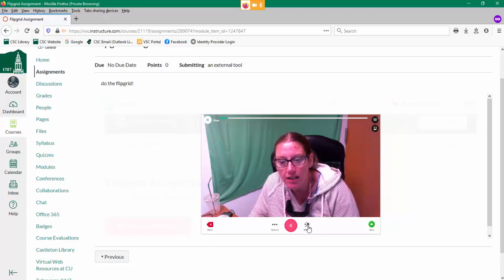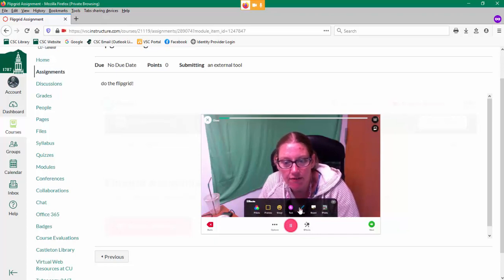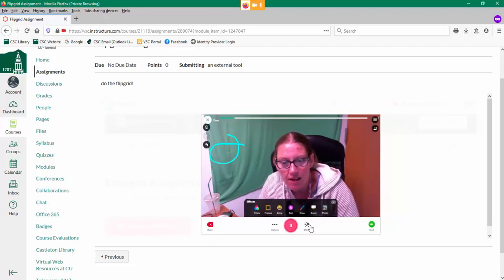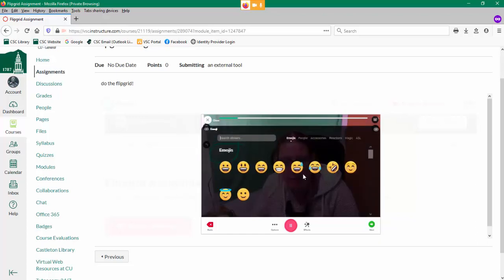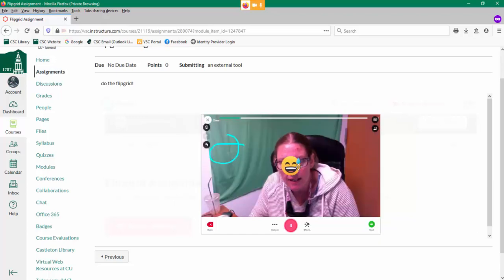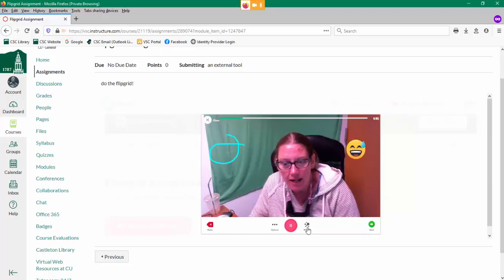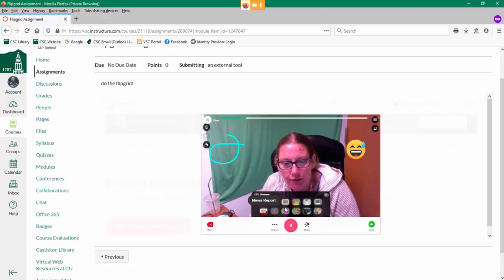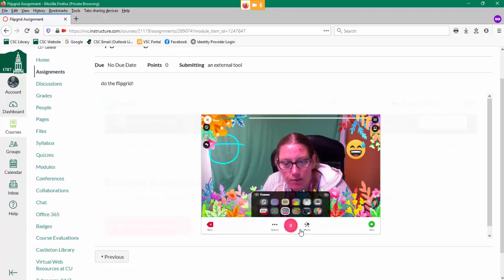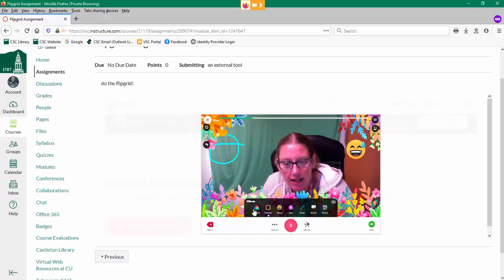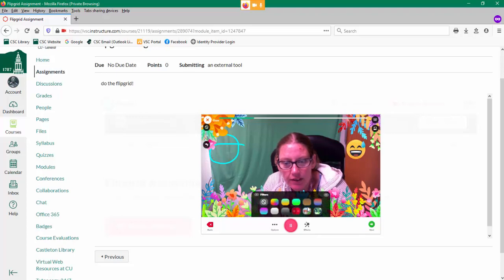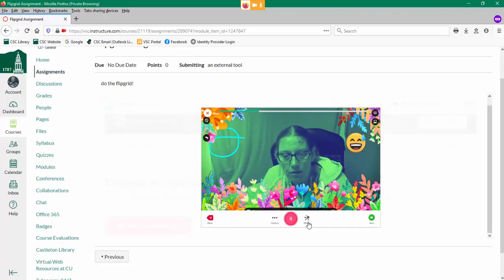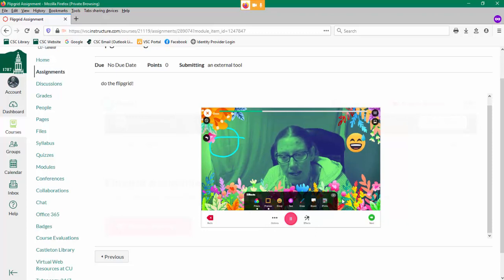If you want, you can click on the effects and do all sorts of things with your Flipgrid. There are emojis that you can add and move around. You can add a frame because who wouldn't. You can add some filters. Oh, there we go. So you can do all sorts of things. Go ahead and play around with your Flipgrid.